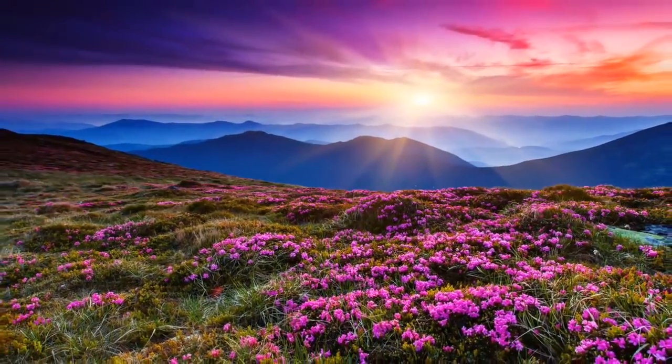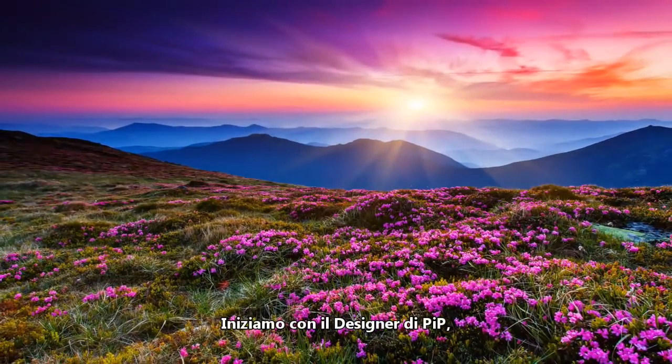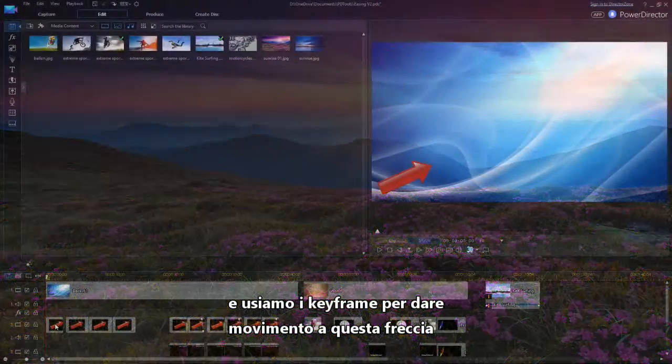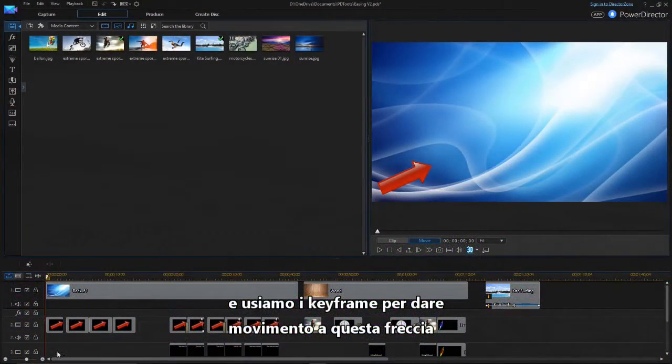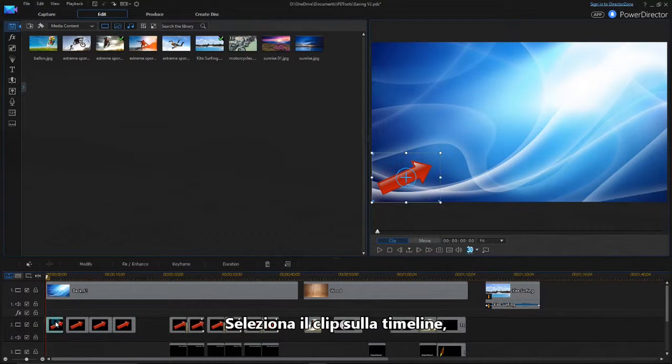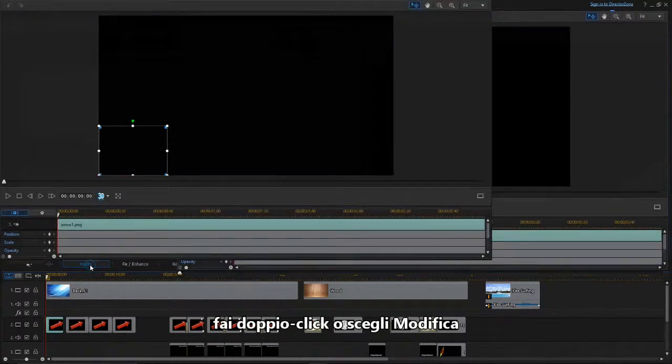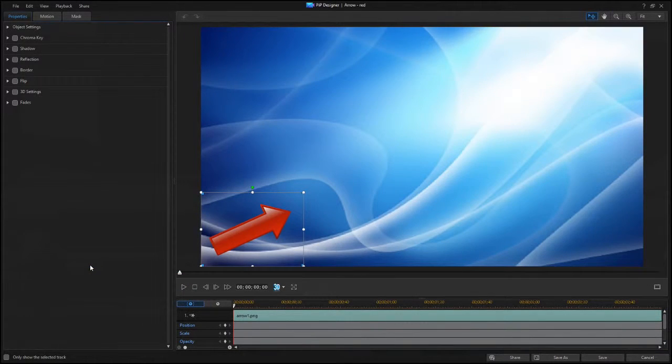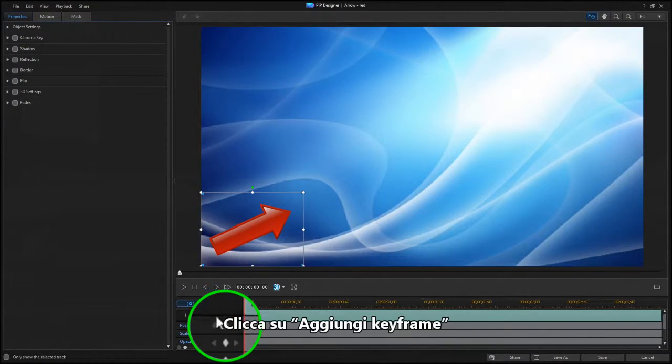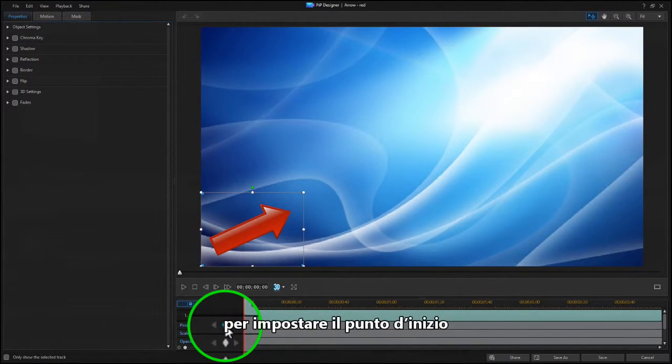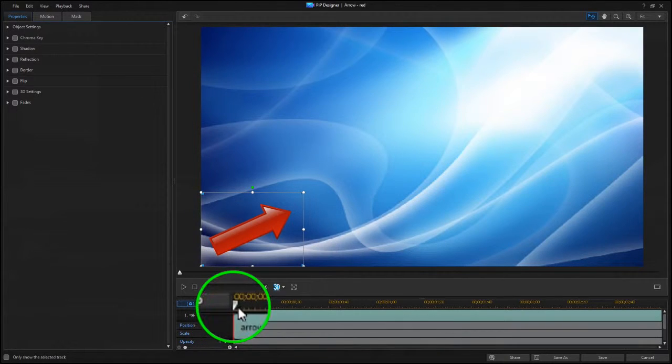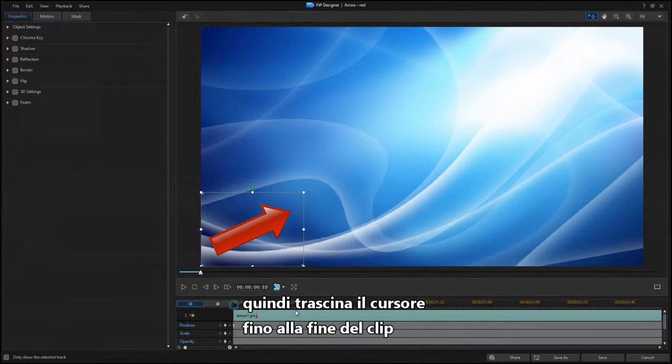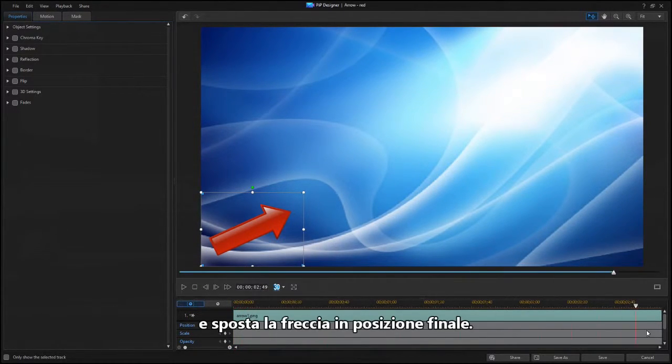Let's start with the PIP Designer, and we'll use keyframes to set this arrow in motion. Click on the Add Keyframe button to set the starting point, then drag the scrubber to the end of the clip, and move the arrow to the ending position.